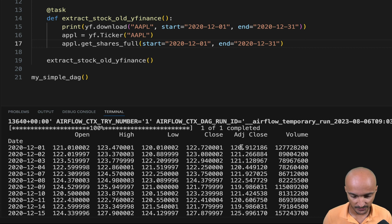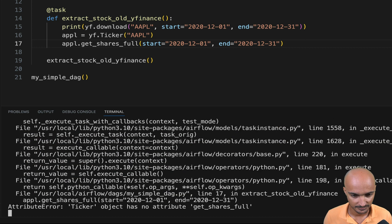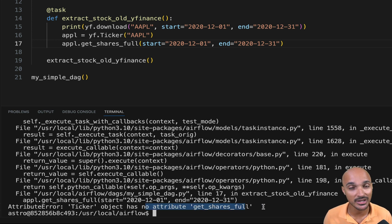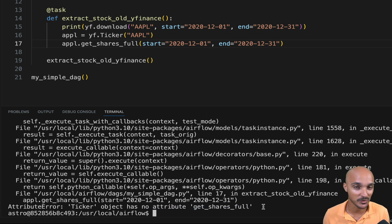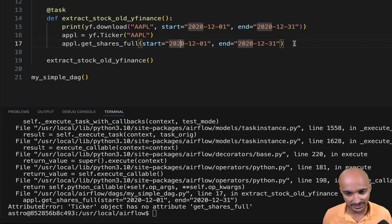Let's try the task again. And as you can see, we have the error ticker object has no attribute getSharesFull as expected. Why? Because we are using an older version of YFinance. So now we know that this doesn't work. Let's see what we can do with the external Python operator.